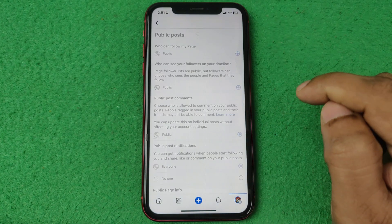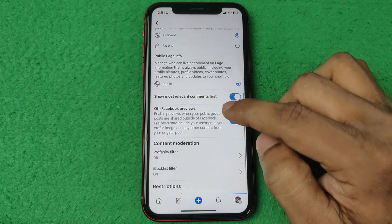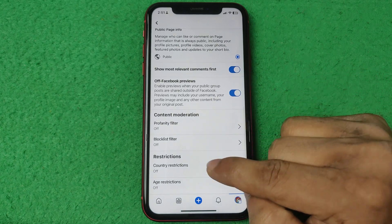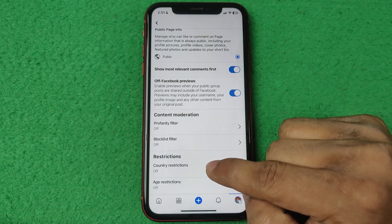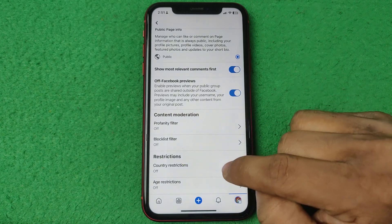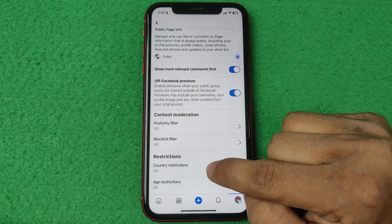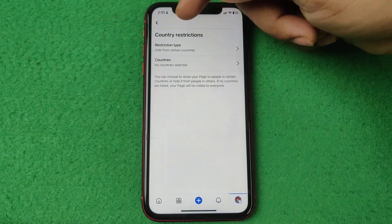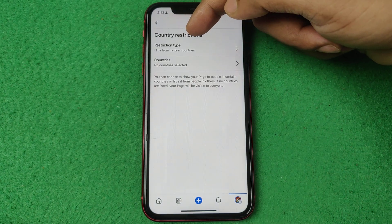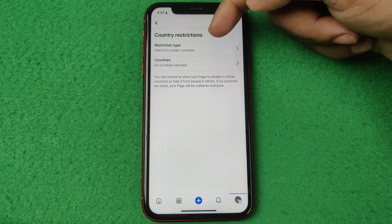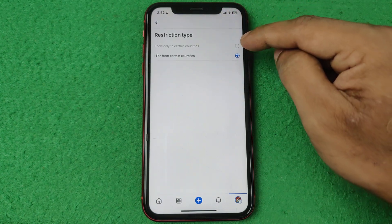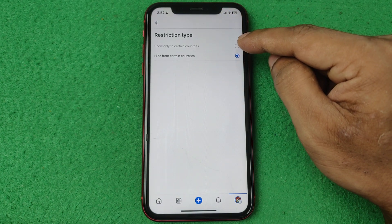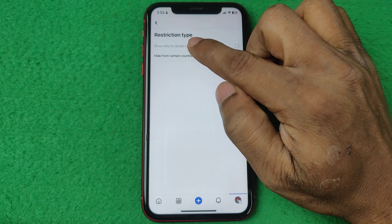Tap on Page Settings. Here you will see a Privacy section. Under Public Post, tap on Public Post, then swipe up to find Country Restrictions under Restrictions. Tap on Country Restrictions.